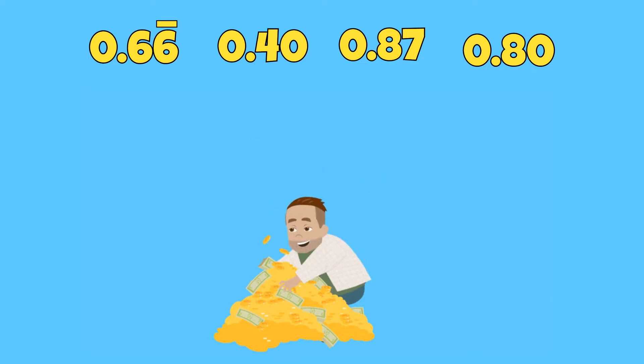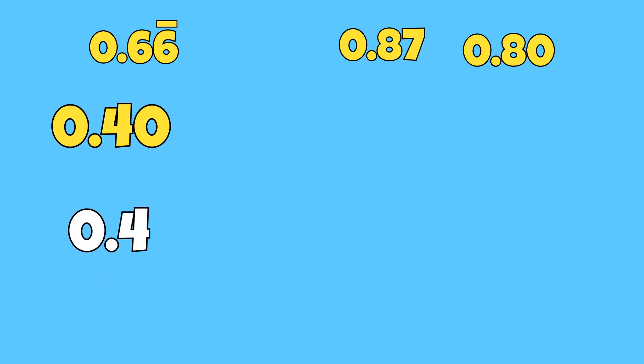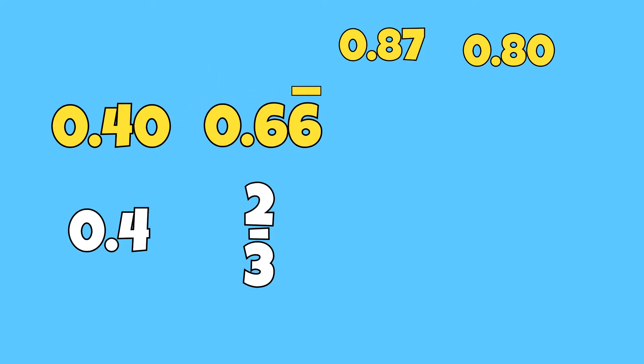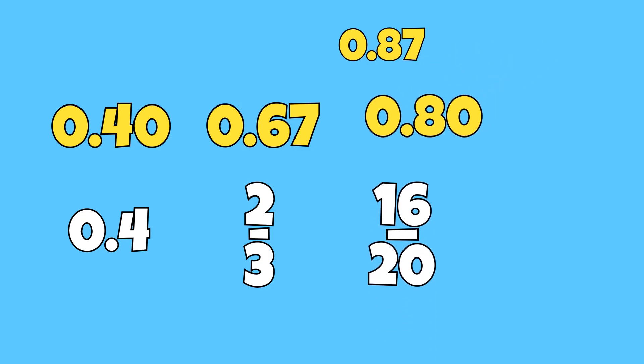40 hundredths or 40 cents has the least value. Then it would be the fraction two-thirds, which is a repeating decimal of 66 hundredths or rounded 67 cents. Then we have the fraction 16 over 20 that has a value of 80 hundredths or 80 cents.